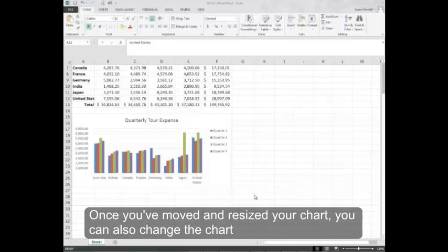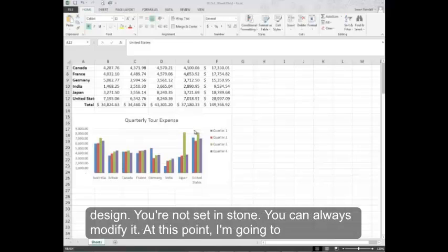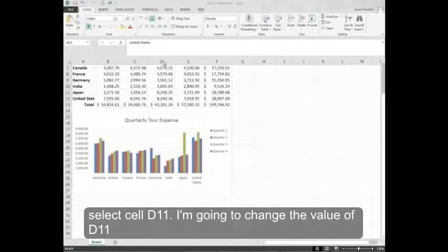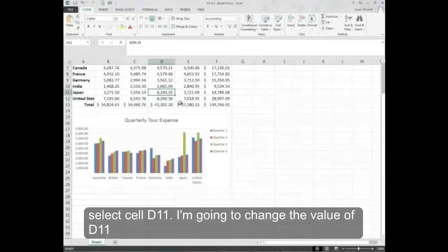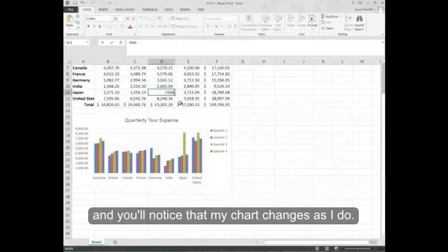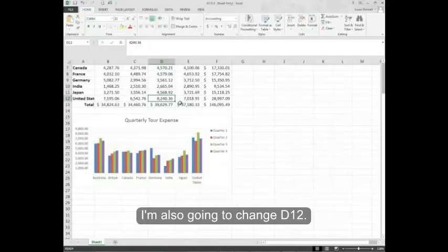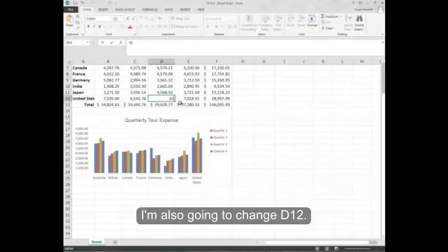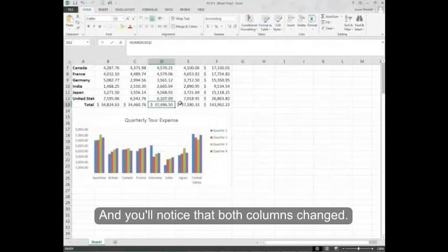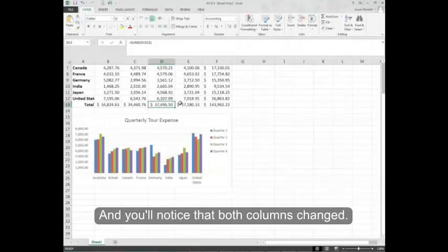Once you've moved and resized your chart you can also change the chart design. You're not set in stone. You can always modify it. At this point I'm going to select cell D11. I'm going to change the value of D11 and you'll notice that my chart changes as I do. I'm also going to change D12. And you'll notice that both columns changed.